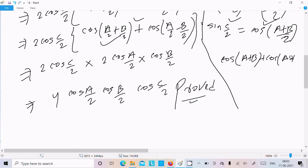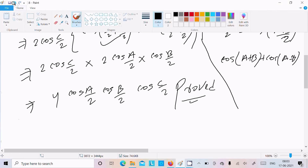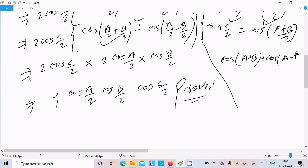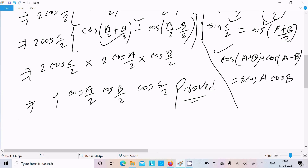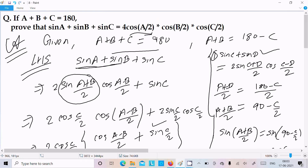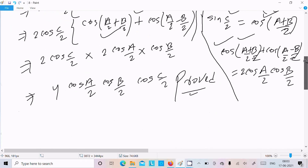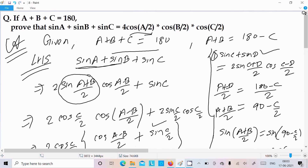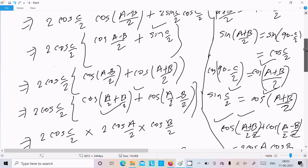Applying this formula with A/2 and B/2, we can easily complete the proof. This is the way we prove this question. I hope this video is helpful for you. Thanks for watching, see you next time.